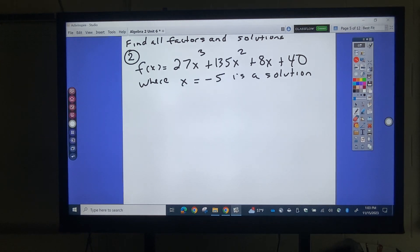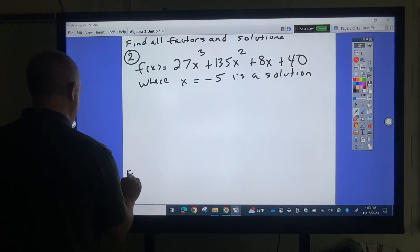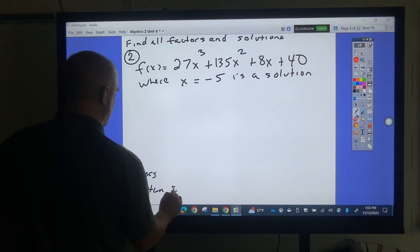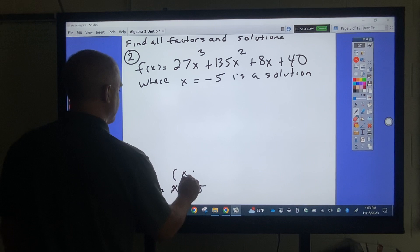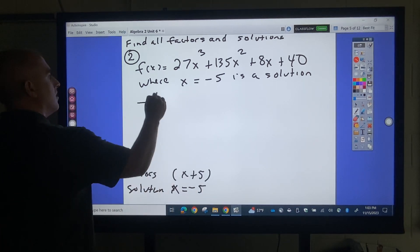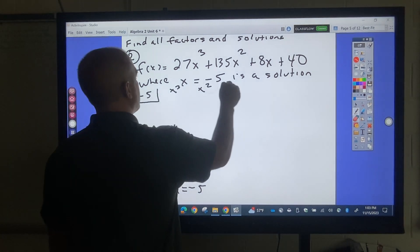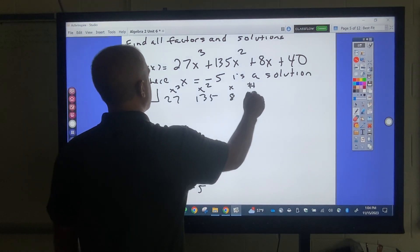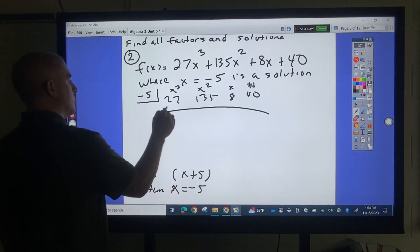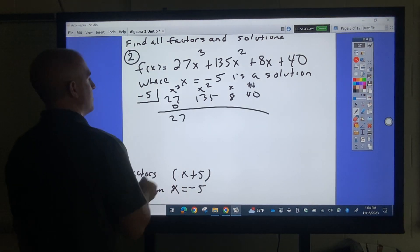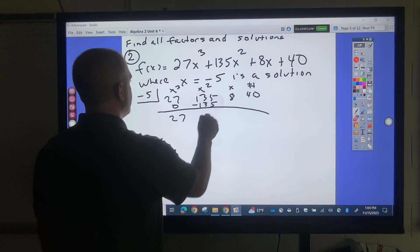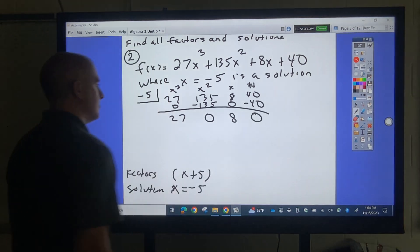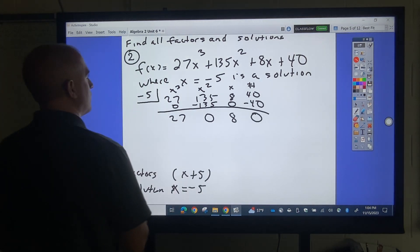Find all factors and solutions where x equals negative 5 is a solution. So factors and solutions: x equals negative 5 means x plus 5 is a factor. Setting up synthetic division with coefficients — the instructor realizes mid-calculation that the problem setup is incorrect.